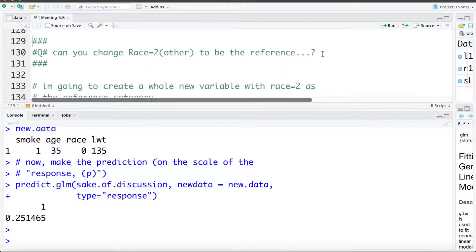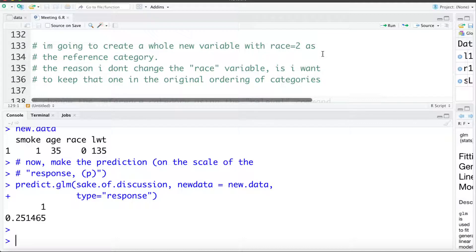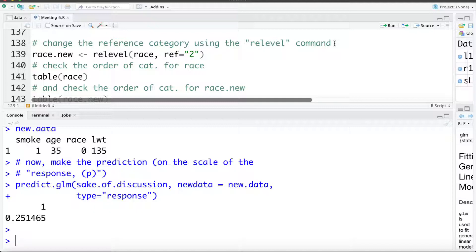The next question is: can we change race 2 (or other) to be the reference category? To do that, I'm going to create a whole new variable that has race 2 as the reference category. We could change the existing race variable, but I want to keep the original ordering so we're not encountering different output depending on what the reference category is. To change it we can use the relevel command, creating a variable race dot new.